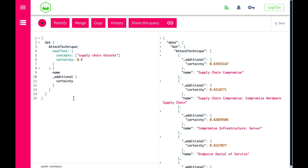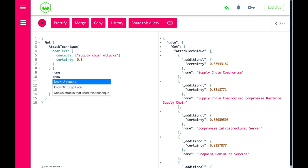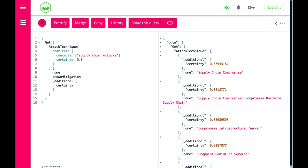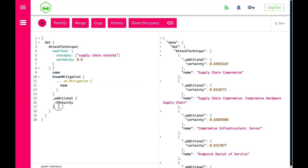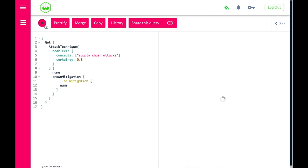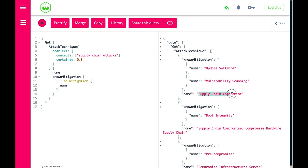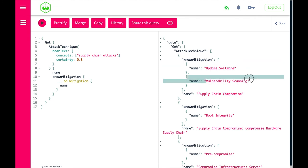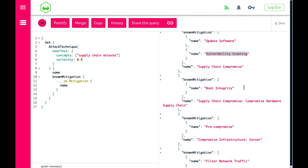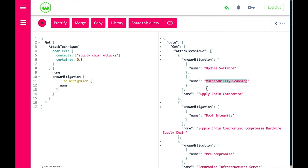This shows single classes and nodes in the results. But if we're talking about supply chain attacks, how can we actually mitigate these attacks? Here we can make a graph relation — instead of attack names, we ask for known mitigations. We add mitigations with the name of the mitigation. Running this query says that for supply chain compromise, you can update software or do vulnerability scanning, and for compromising hardware supply chain, you can do boot integrity.